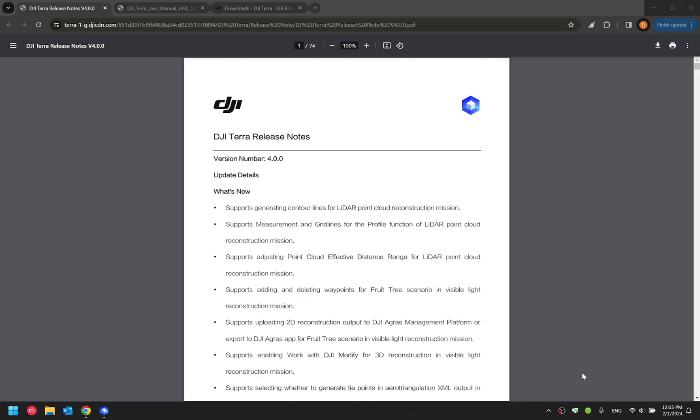Recently, we have released a new software called DJI Modified. It is a software that is used to perfect your mesh model generated from DJI Terra, whether you want to patch holes within your mesh model or fix texture. Now, the DJI Terra software starting from version 4 would have a building channel that can direct you to the DJI Modified software.